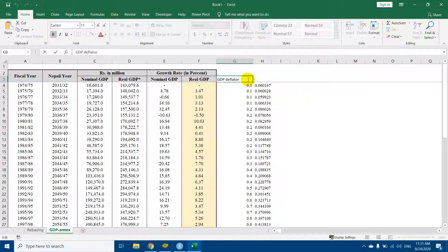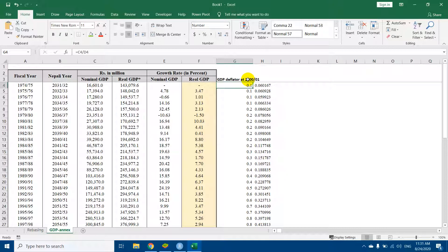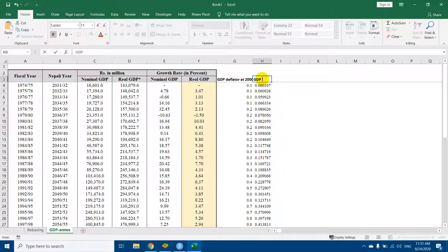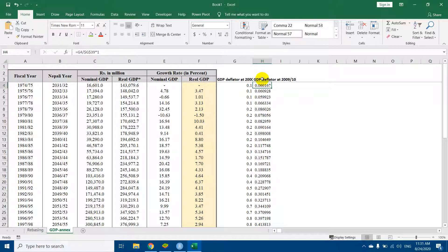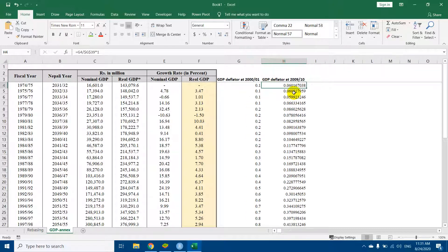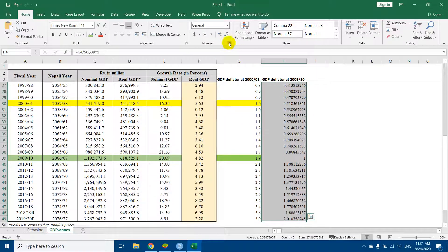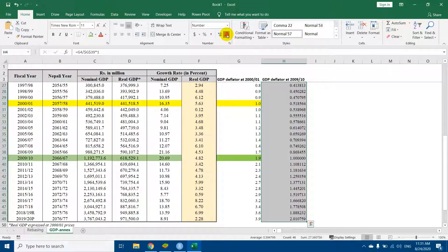This is the GDP deflator at 2000-01. This is the GDP deflator at 2009-10. Let me change it to 2 decimal places.